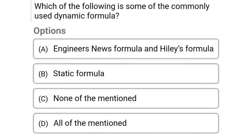Next question: Which of the following is a sum of commonly used dynamic formulas? Option A: engineering news formula and Hiley's formula, option B: static formula, option C: none of the above, option D: all of the above. The correct answer is option A, engineering news formula and Hiley's formula.